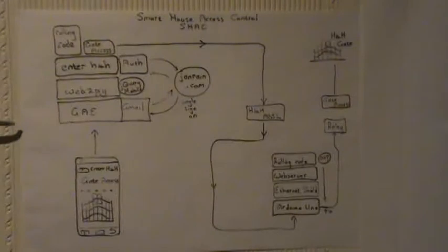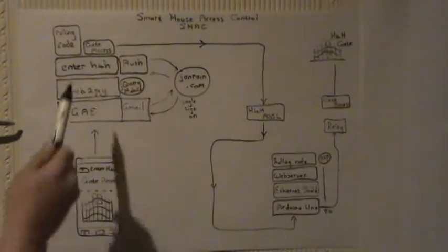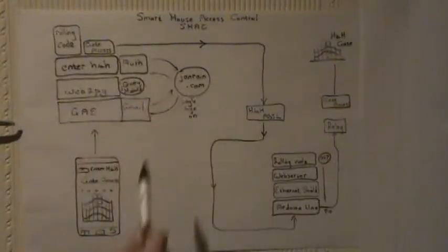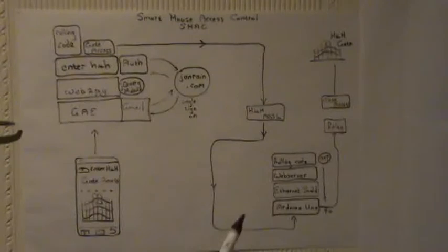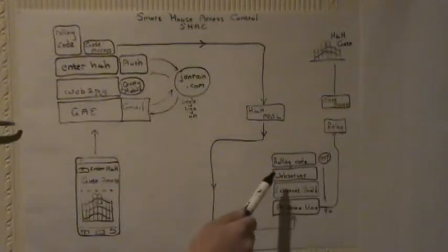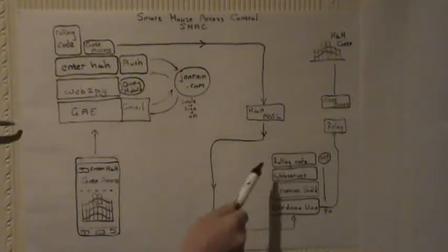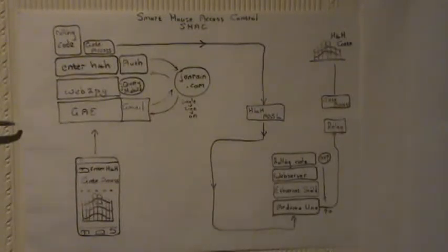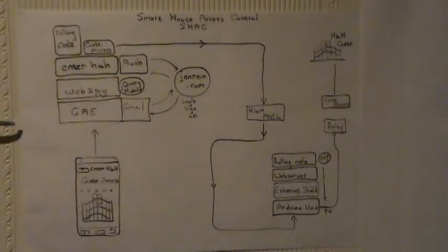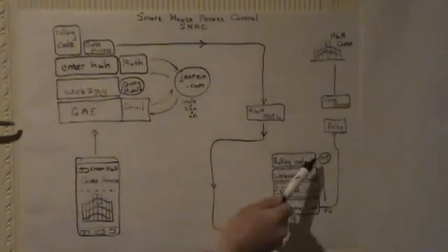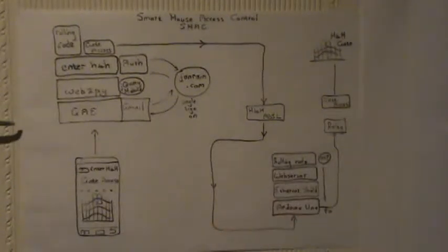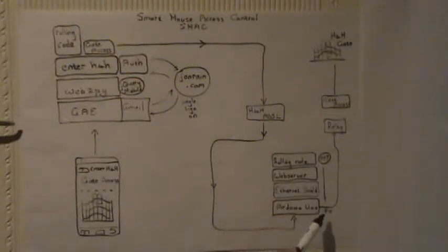Running a web server that's going to service that actual HTTP request with the rolling code, analyze it, compare it against the next rolling code sequence as determined by the Arduino UNO.